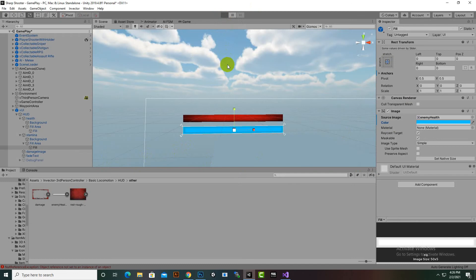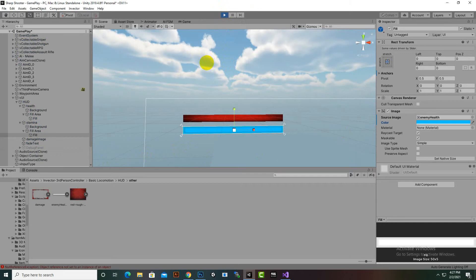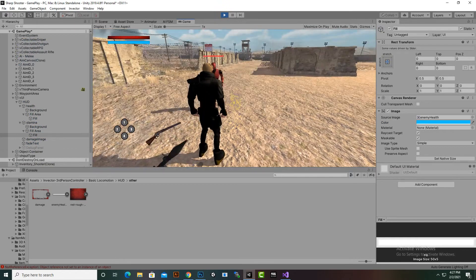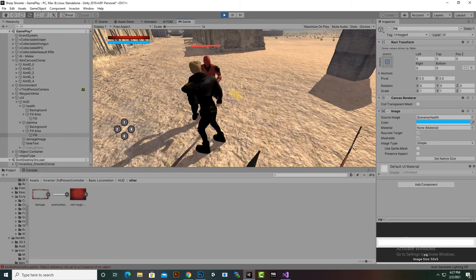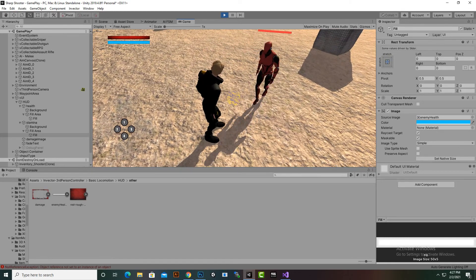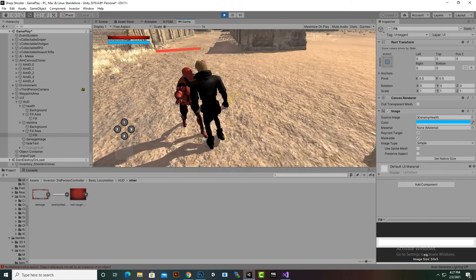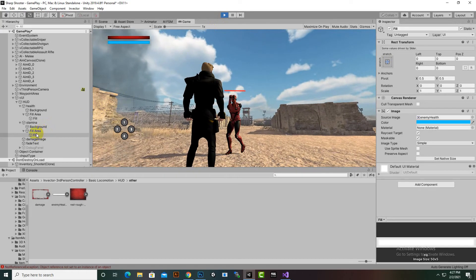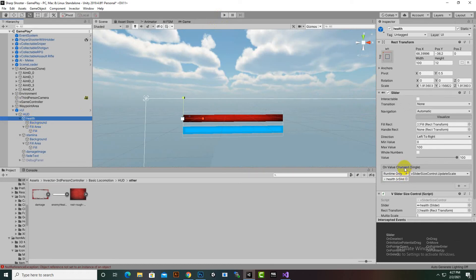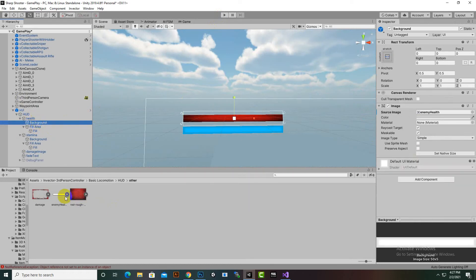Now if we play, hopefully the sprite will be changed. The enemy hits me but nothing happens — I'm not sure why. We can't analyze the damage; maybe he's not damaging us. Let's revert the health back to the original one, and revert the background and fill area as well.